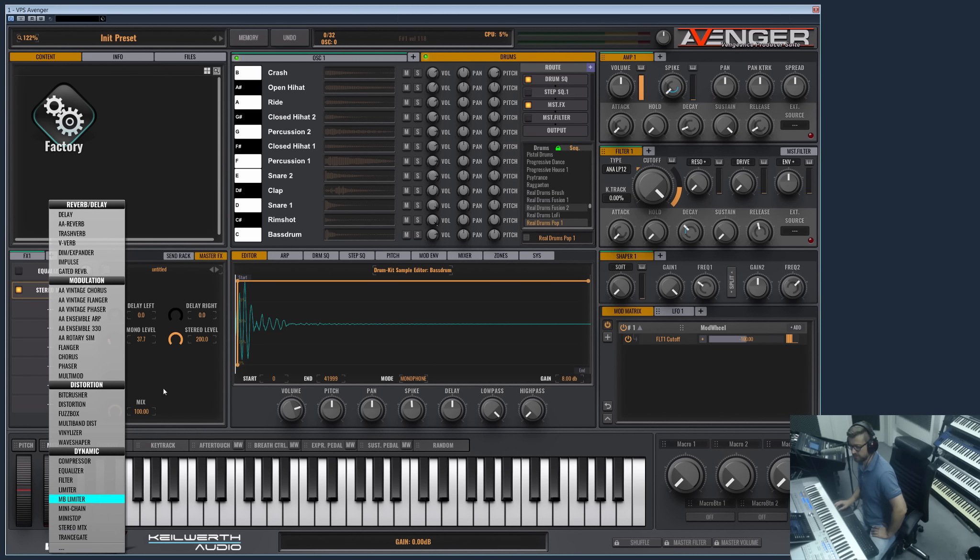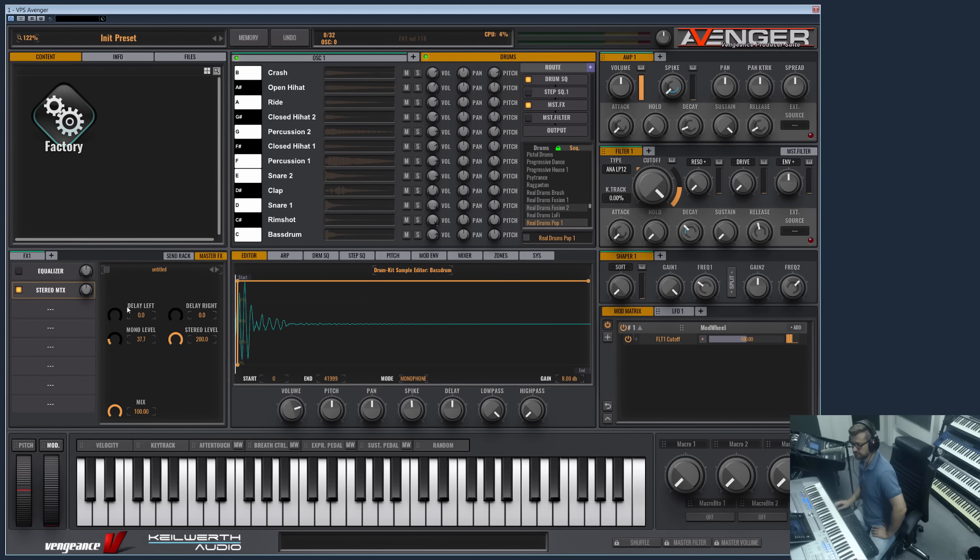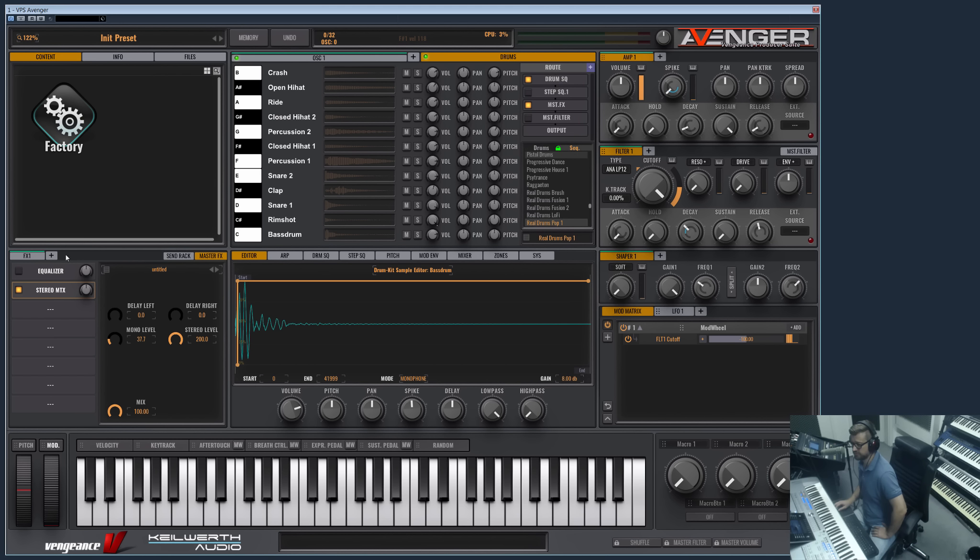Okay, so you see there are a lot, a lot of effects and presets for those effects. And you have really, really much possibilities here when it comes to routing them.